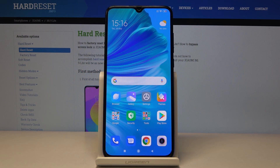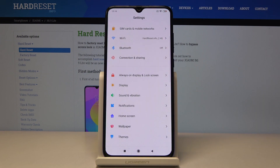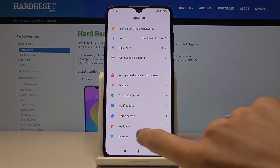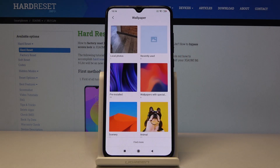Here I look at Xiaomi Mi 9 Lite and let me show you how to change wallpaper on the following device. So at first you have to open the settings, then find and select wallpaper. It's right here.